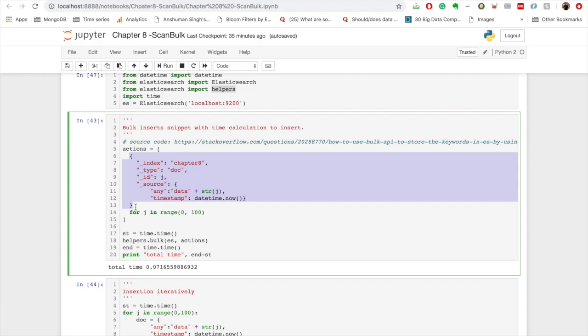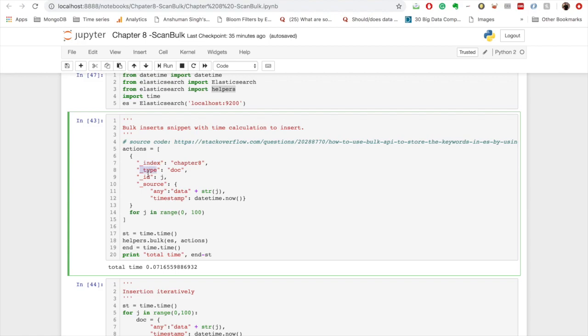And we need to provide some metadata that is important for bulk API to insert your data. So the first is like you need to provide what index the data has to go to, what type of document are you sending, what is the ID of the document.